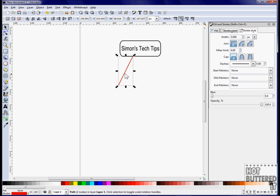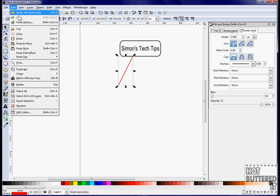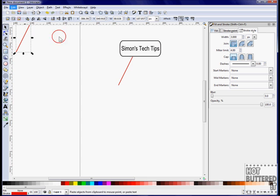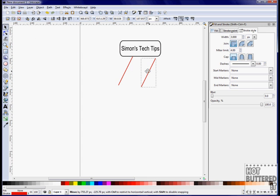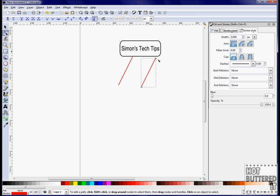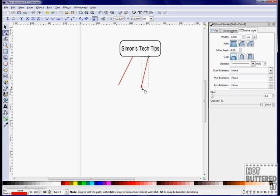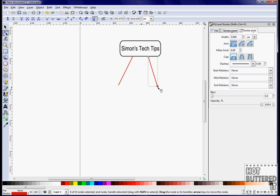We'll copy this connector by selecting it and then clicking Edit, Copy, and then Paste. We'll move our connector by using the Node tool.